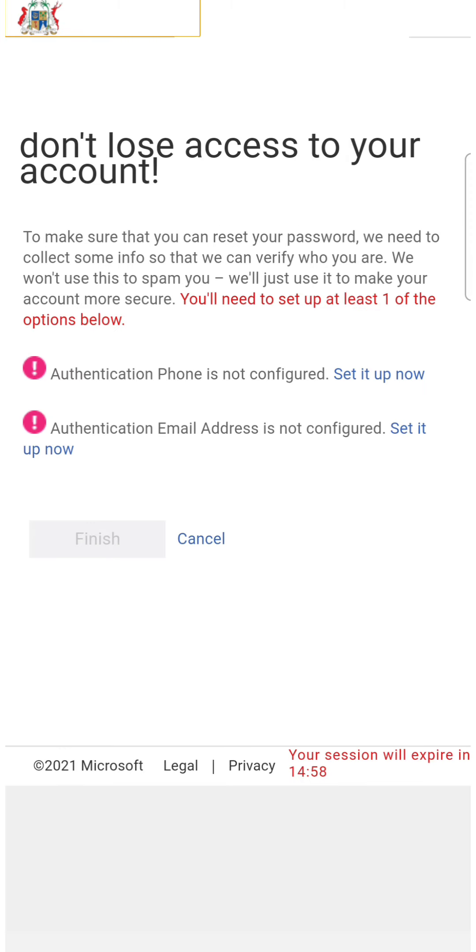There are two ways you can authenticate your credential account. The first one is either you use your phone number or you use another email address other than the credential. I will set up this one.